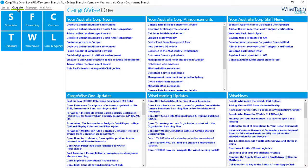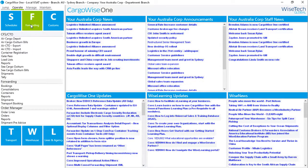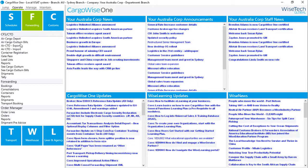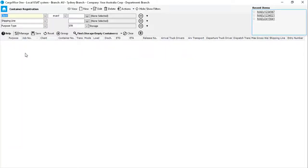To start, go to Operate, Forwarding, CFS CTO, and then Container Registration to open the container registration search screen.